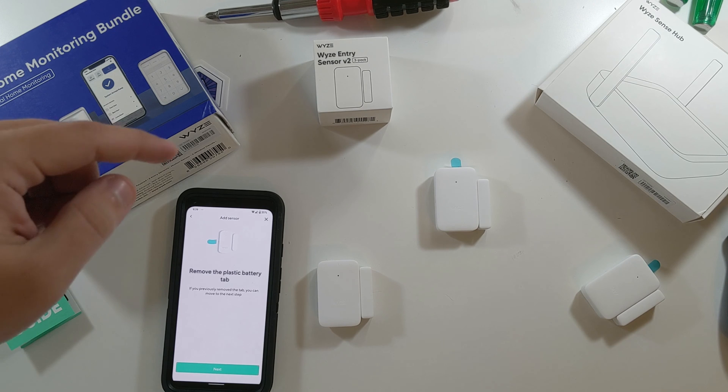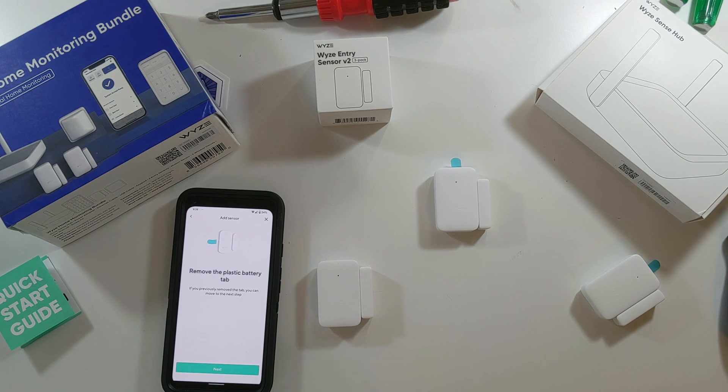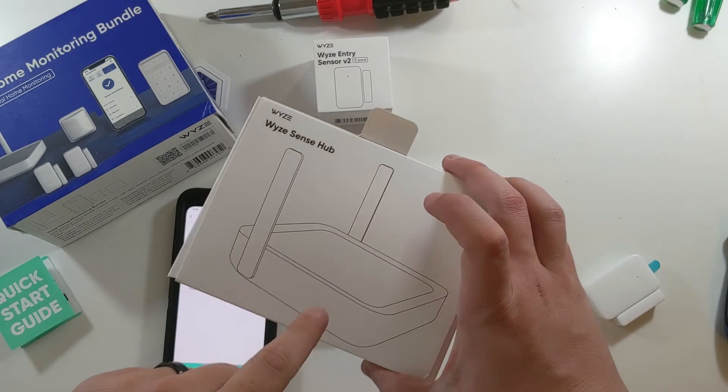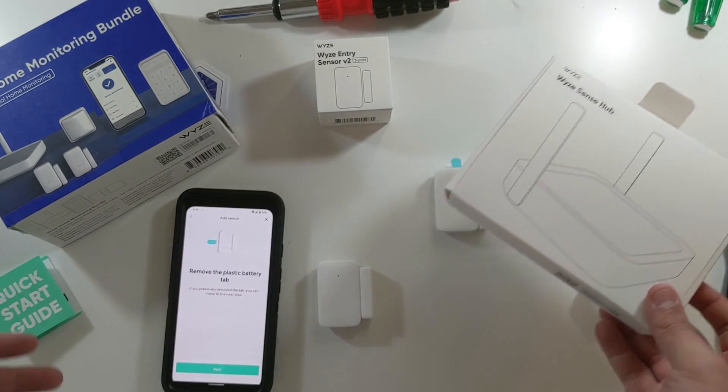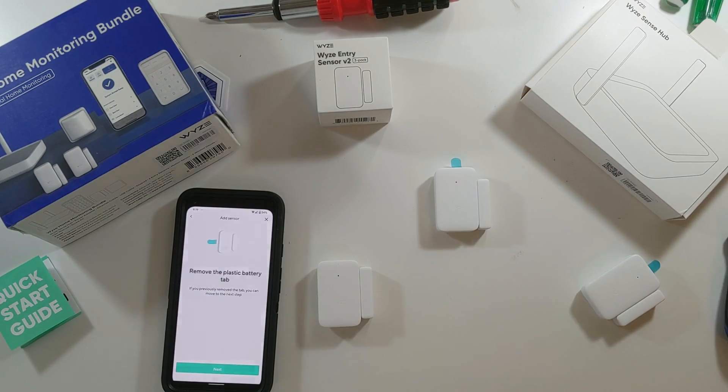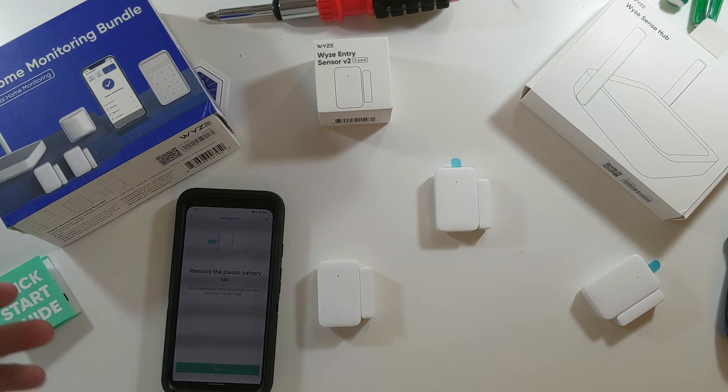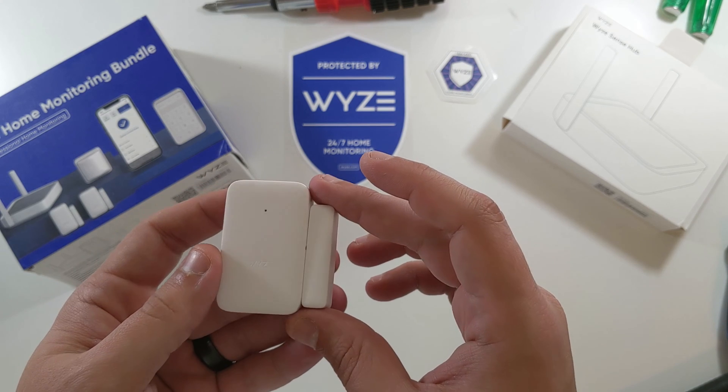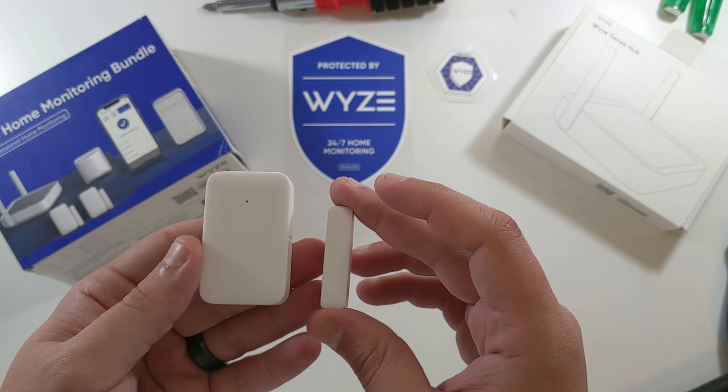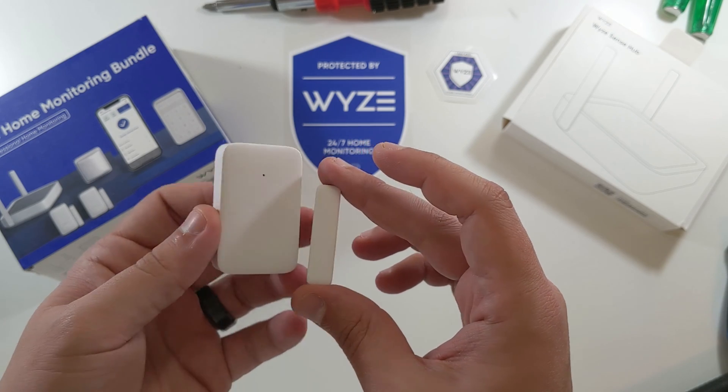And you also hear downstairs, I could hear the Sense Hub say device added right before those Alexa messages came in. One thing I thought I would get asked for a lot is the battery replacement for the Wyze Entry Sensor Version 2.